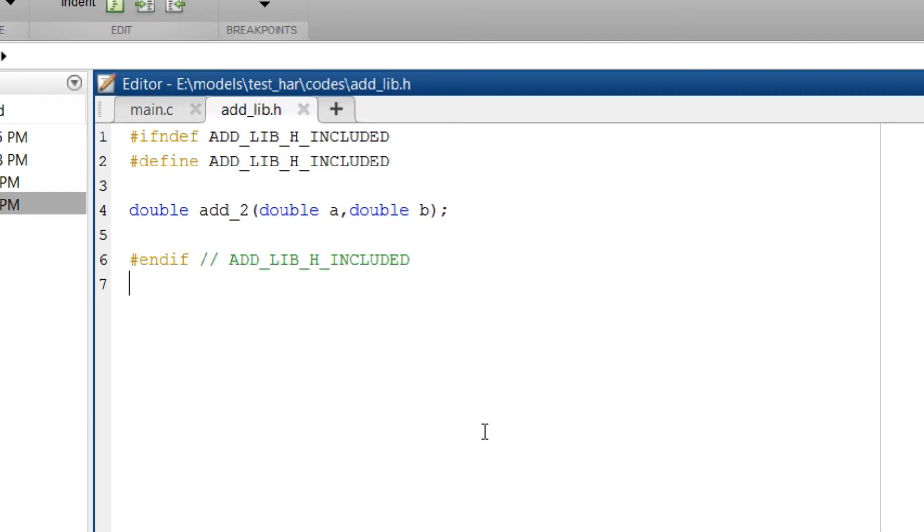The function name is add_2 and input arguments which are a and b. That will be data1 and data2 respectively.